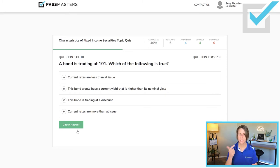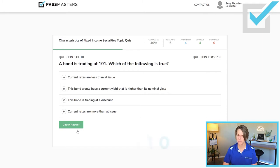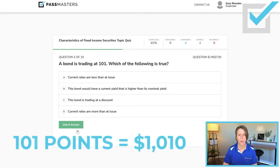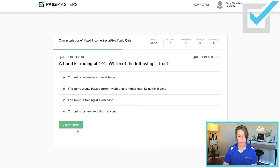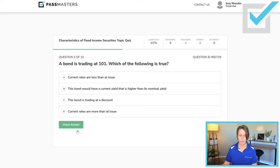Remember, interest rates and yields go together. So if interest rates have gone down, yields have gone down too. 'The bond is trading at a discount?' No, it's trading at 101 points — 101 times 10 is $1,010 — it's actually trading at a premium. 'Current rates are more than at issue?' If current interest rates have gone up, the price of this bond would be trading at a discount in the secondary market. The true statement here is: current rates are less than at issue.